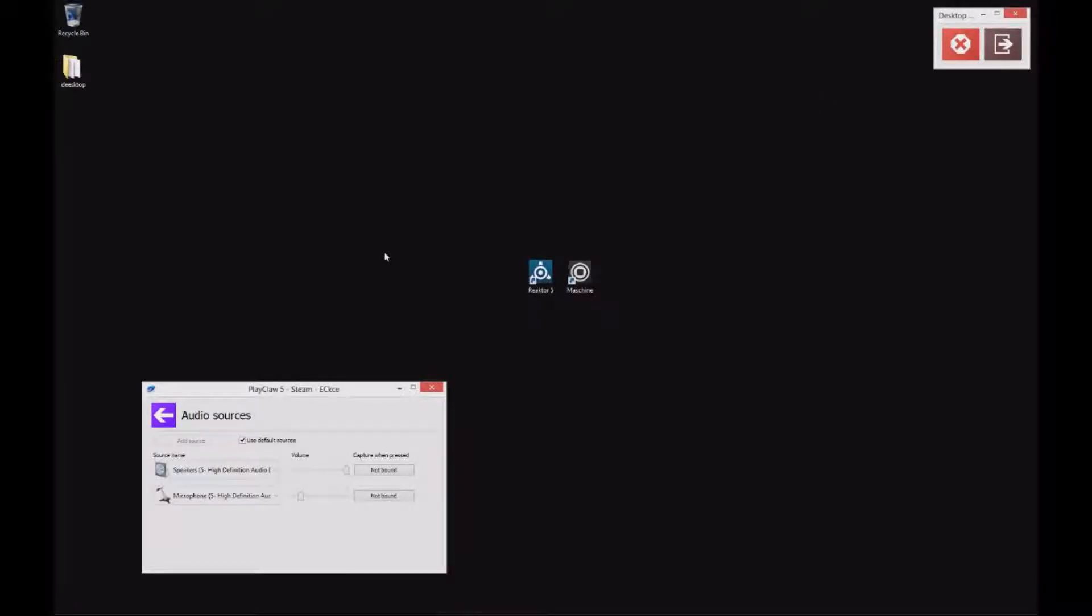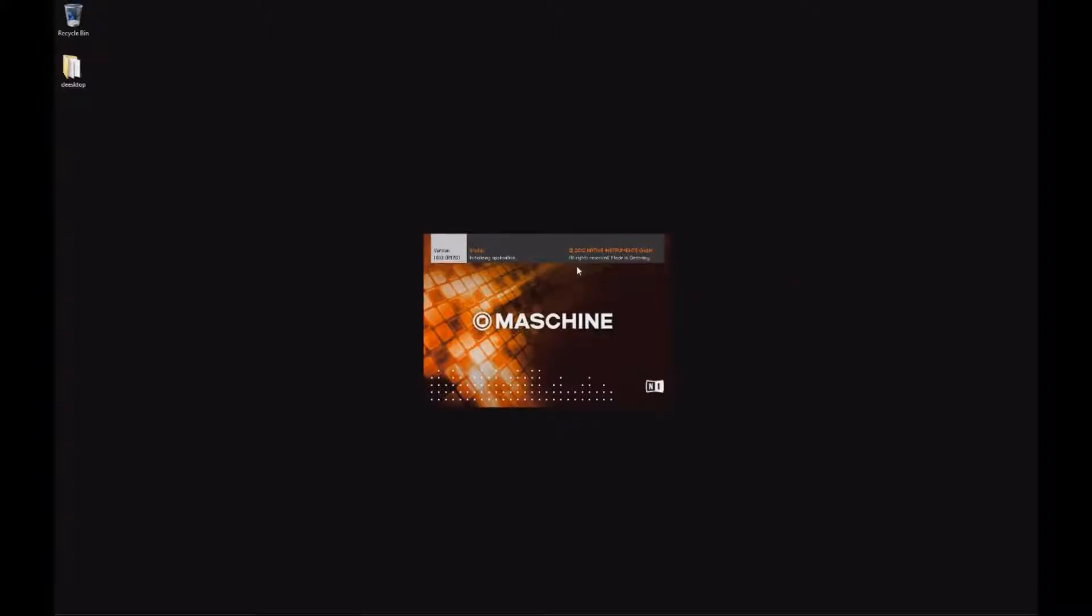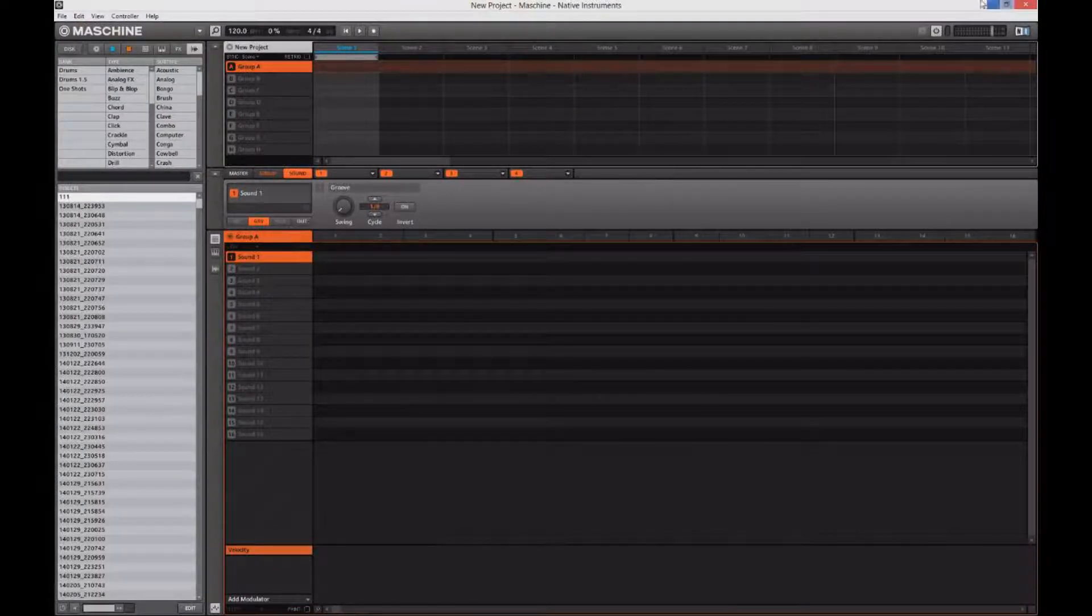Welcome to my desktop. This is Ekki. I'm going to make some dubstep. I've got two tools here: I've got Machine and Reactor 5.